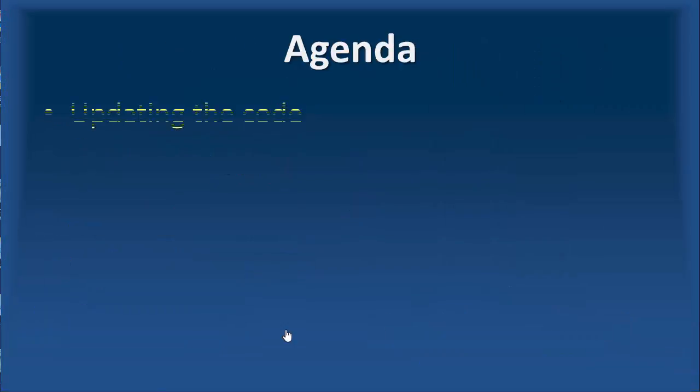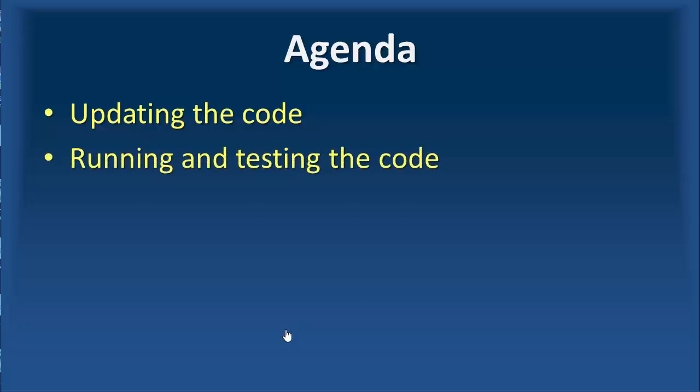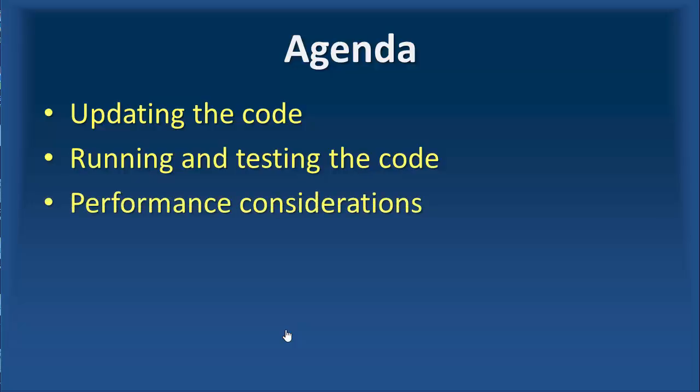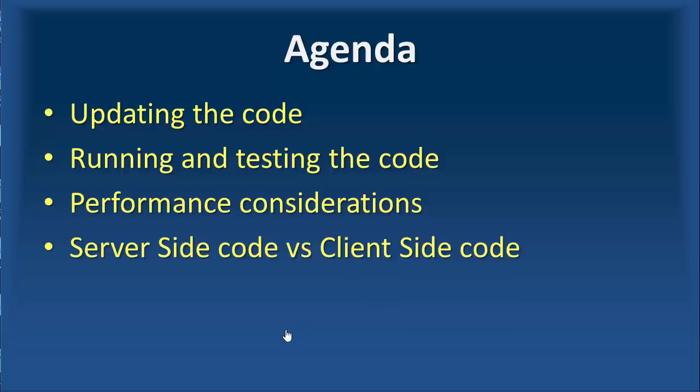So in this video, we start by updating the code so that it inserts multiple values, and we add a little bit of code to measure the time, how long it takes to do the job. Then we run and test the code, and we measure the performance. After that, we go through the performance considerations, and then we add the same functionality, but this time with the server-side code, and then we compare the performance.